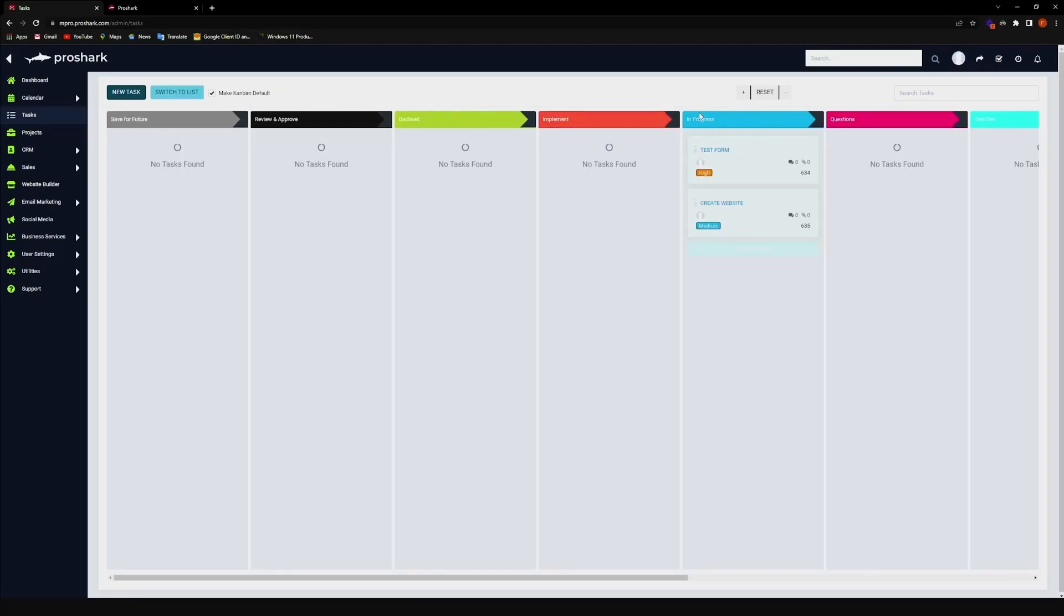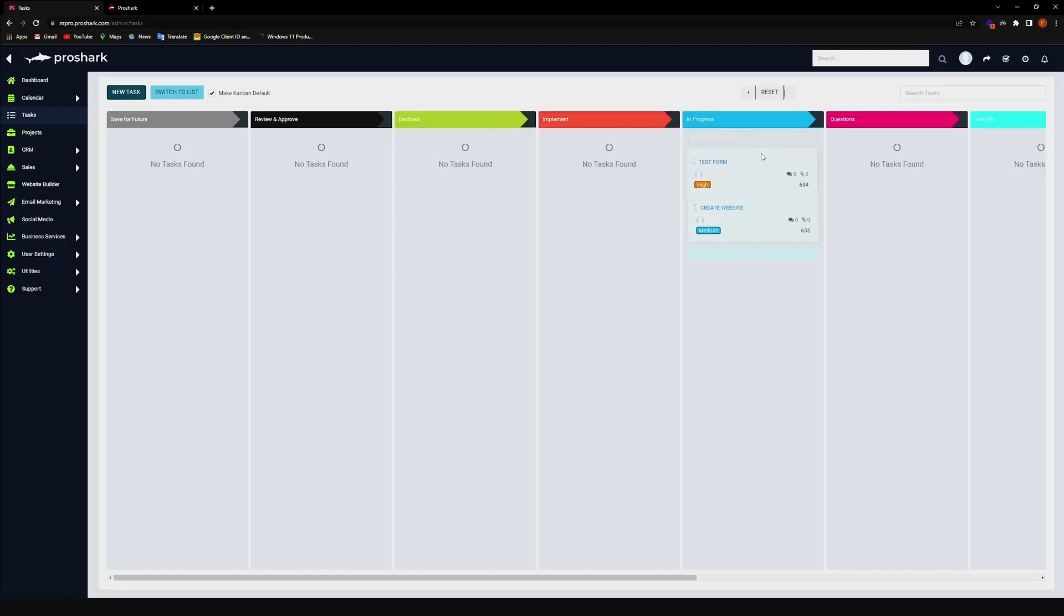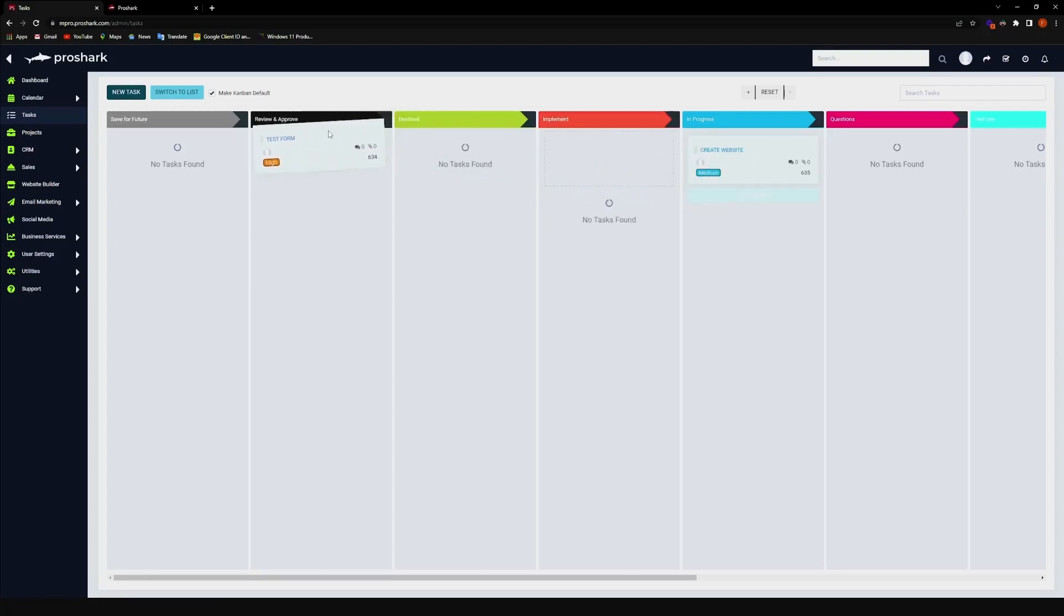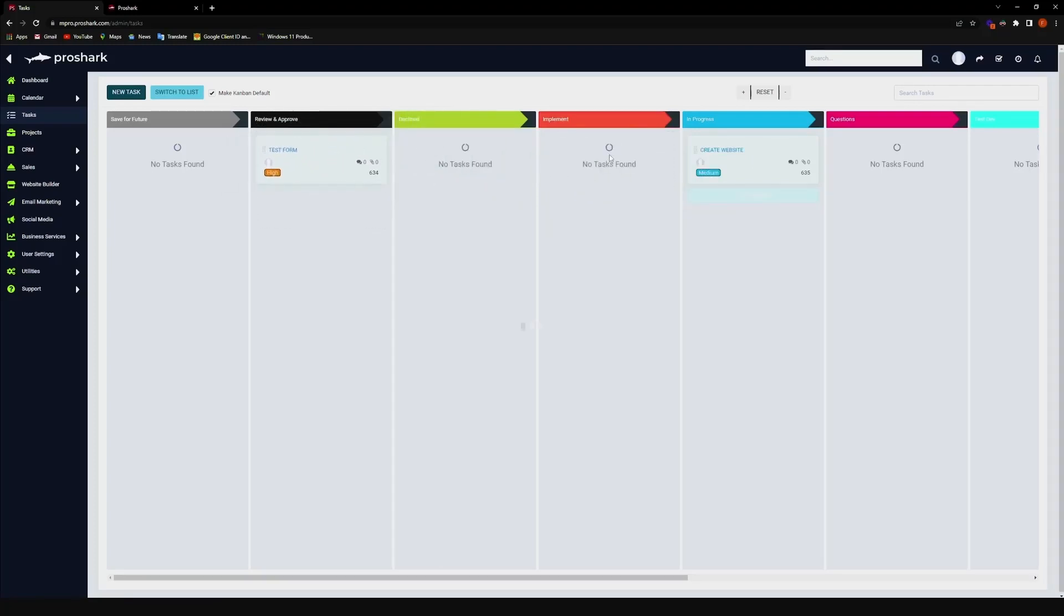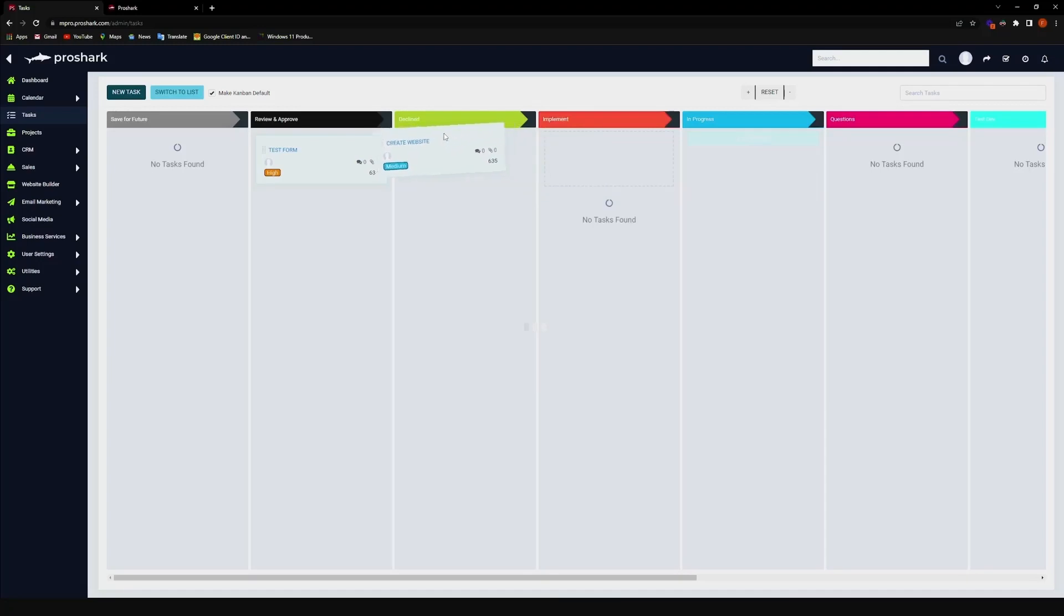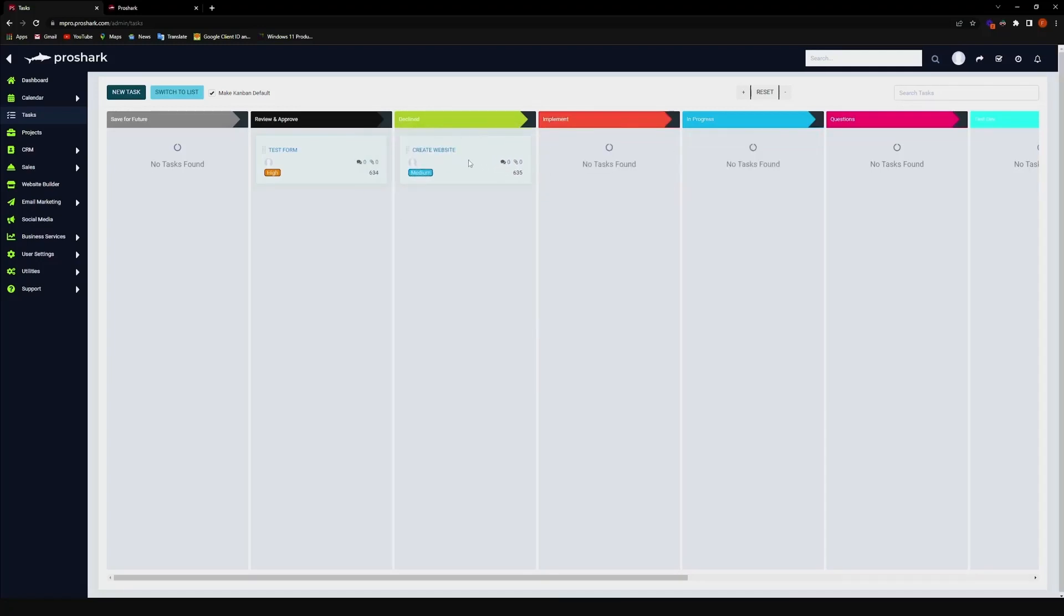Now, it defaults to in progress, but the beauty of this Kanban board is that it's a really straightforward drag-and-drop type of board. So let's go ahead, let's say you want to put it to review and approve, or if you want to put it on decline, that's really easy to do.